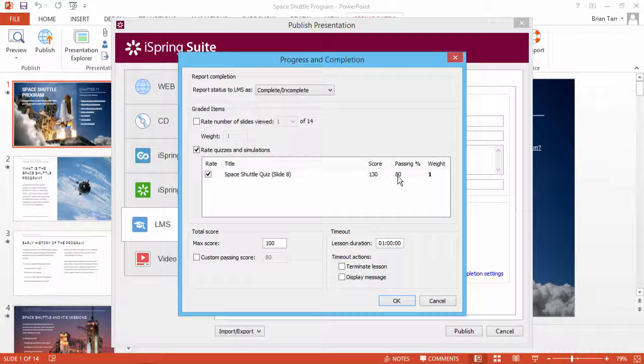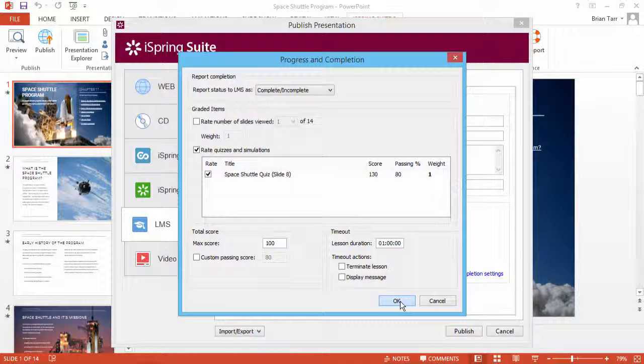To find out how to set this passing score in iSpring Quizmaker, see the tutorial How to Set the Minimum Required Passing Score. Now click OK.